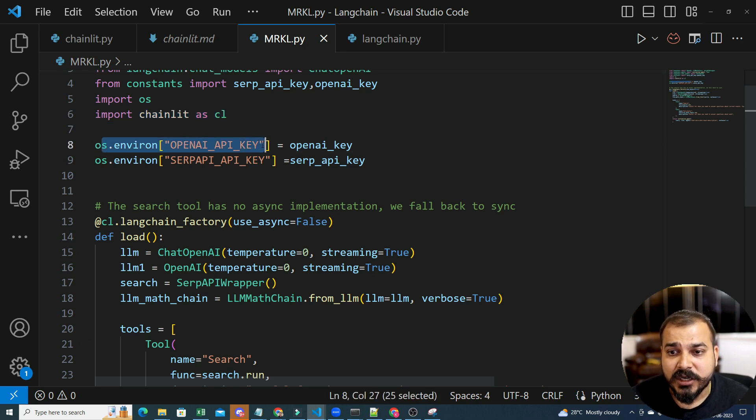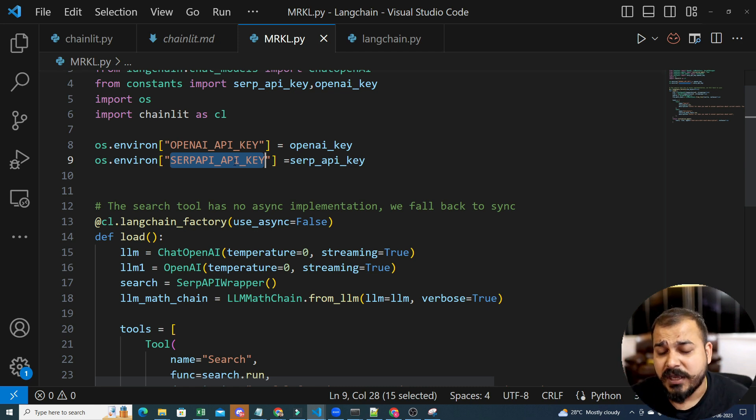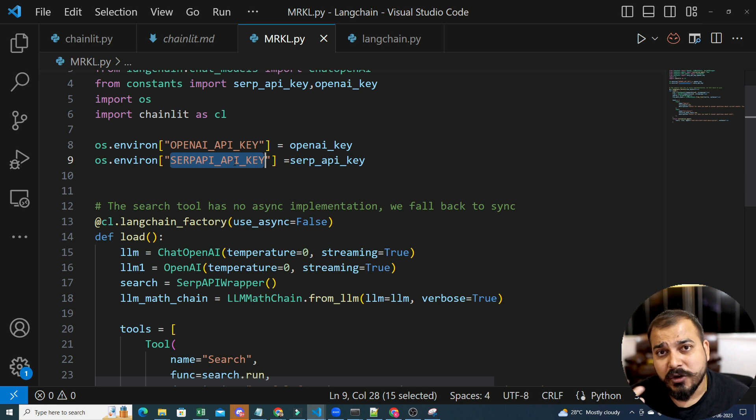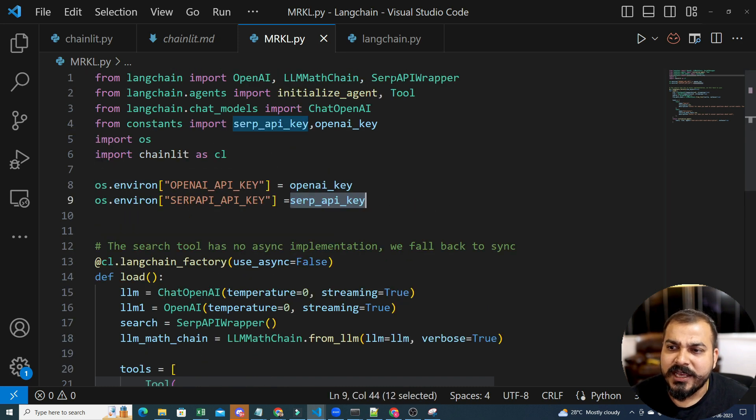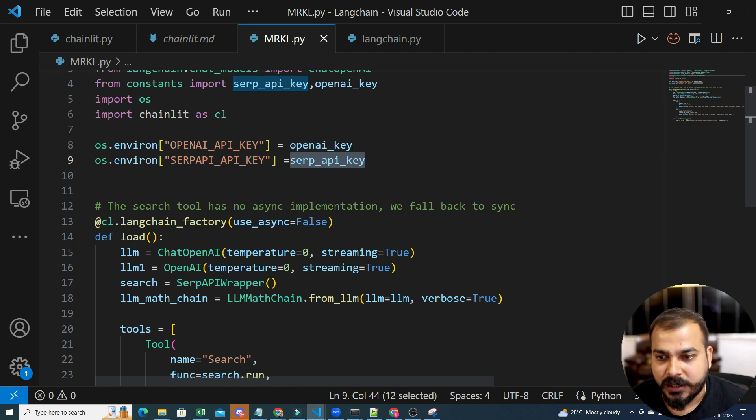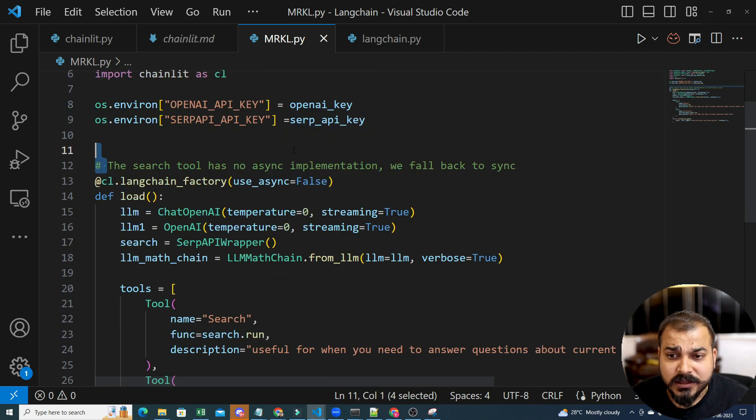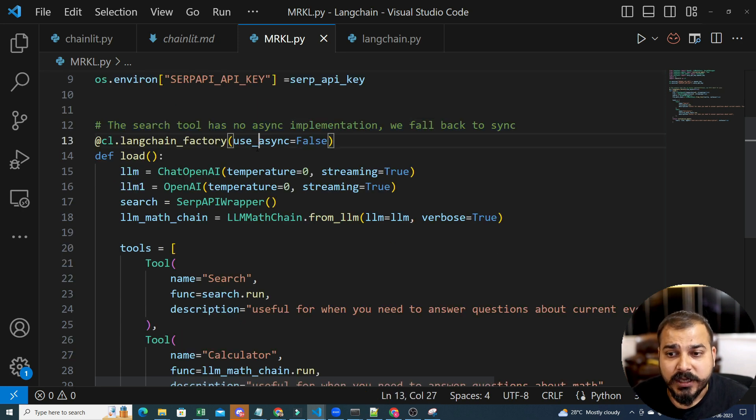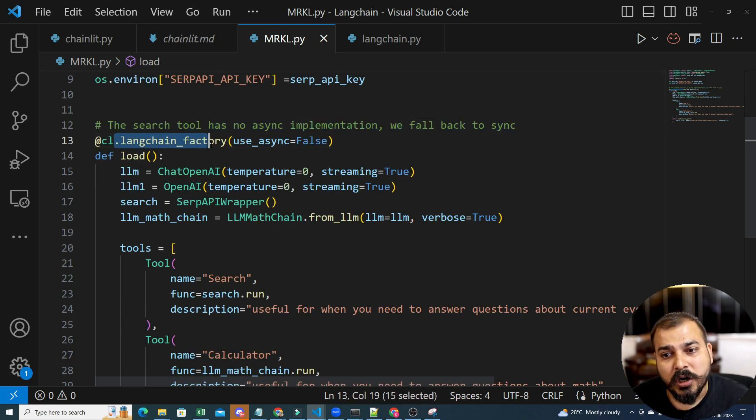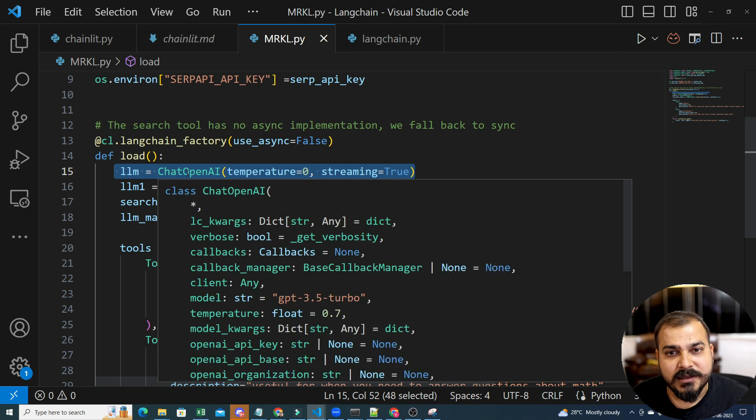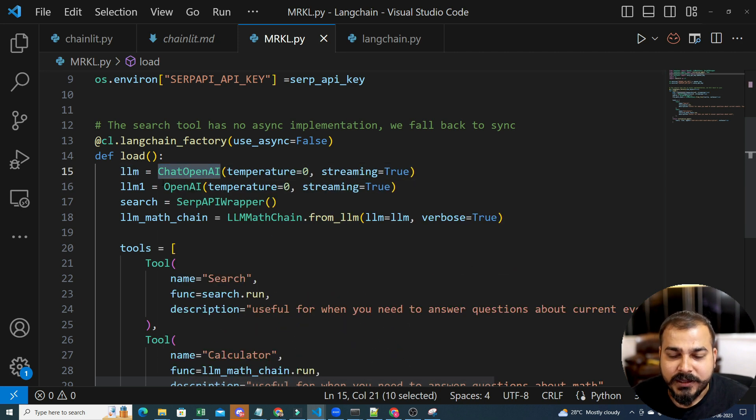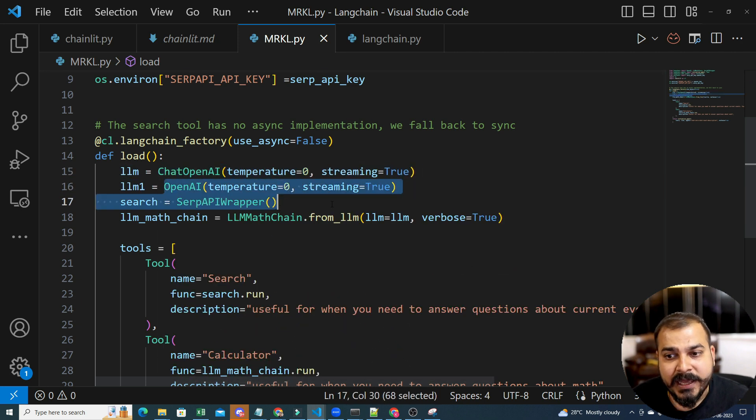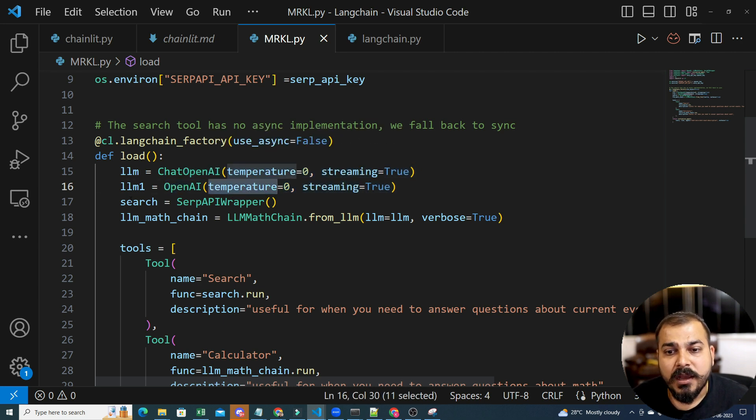So, I am using an os.environment of API key and SERP API underscore key. Now, this key also you can basically create. It is completely for free. Just go and search for SERP API underscore key. It will tell you to make an account over there. It will create a Google search API key itself. And that key is basically required. And already a wrapper is created so that it can basically use this API and search for anything in the internet. Now, the search tool has no async implementation. We fall back to sync. So, here you will be able to see, I will be using cl.langchainfactory similarly over here.